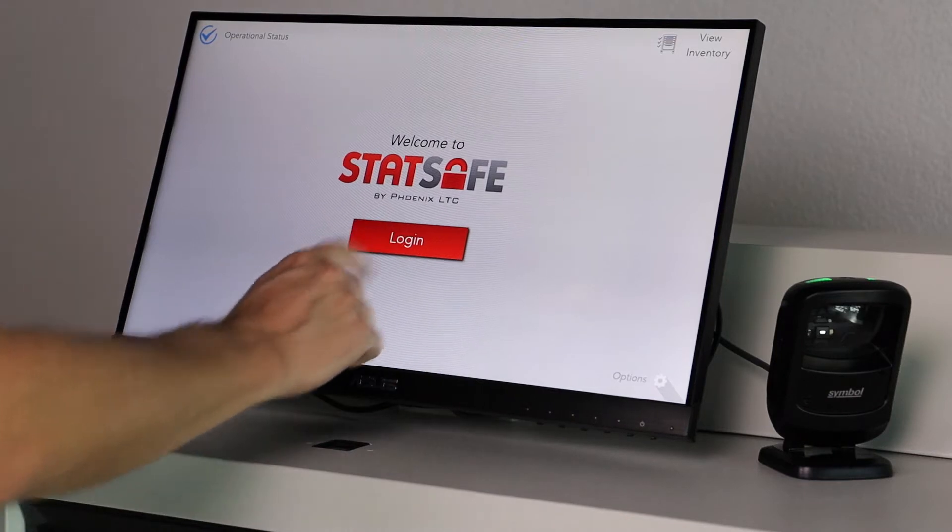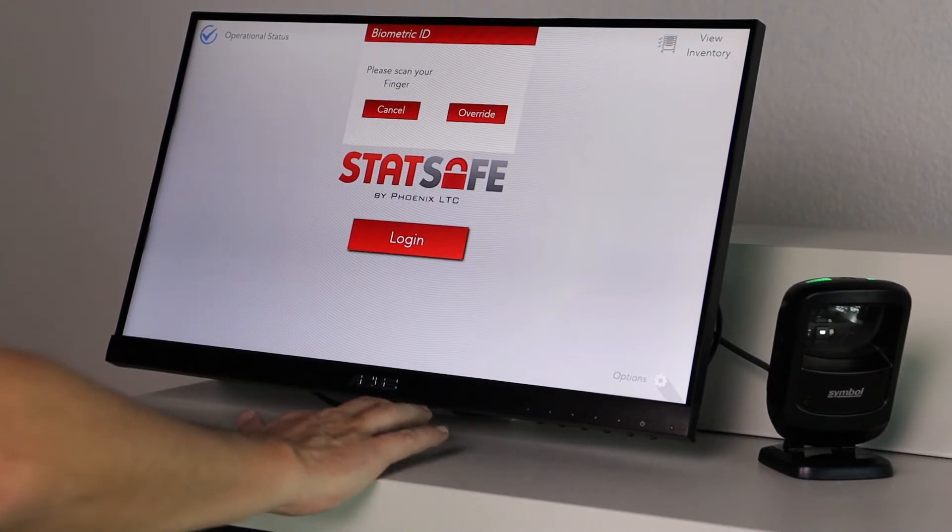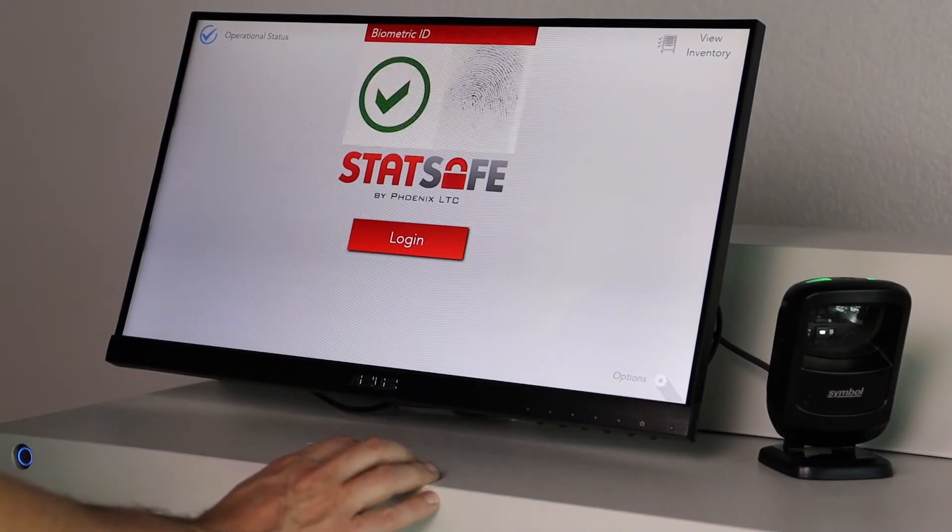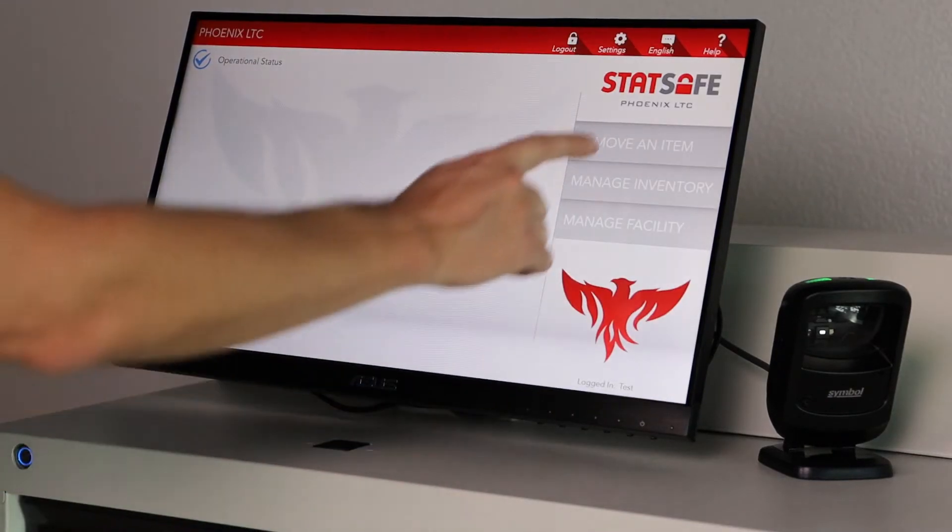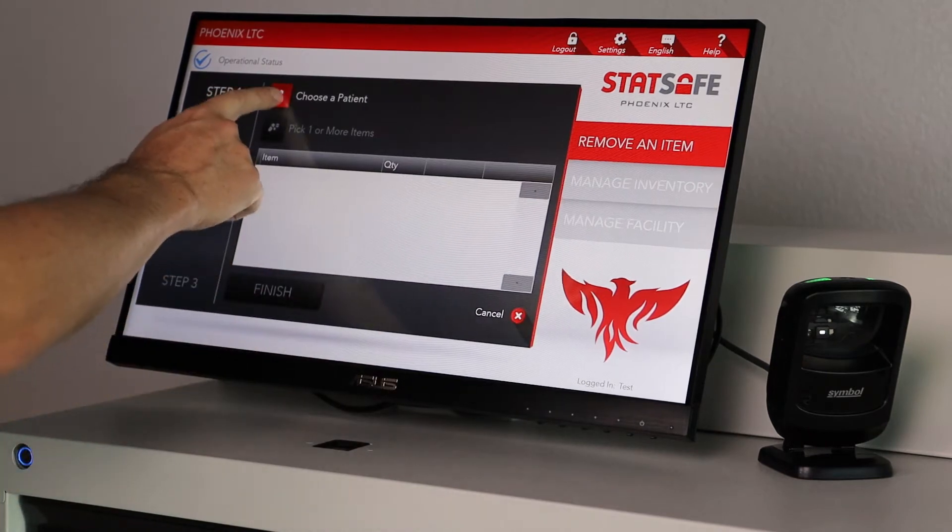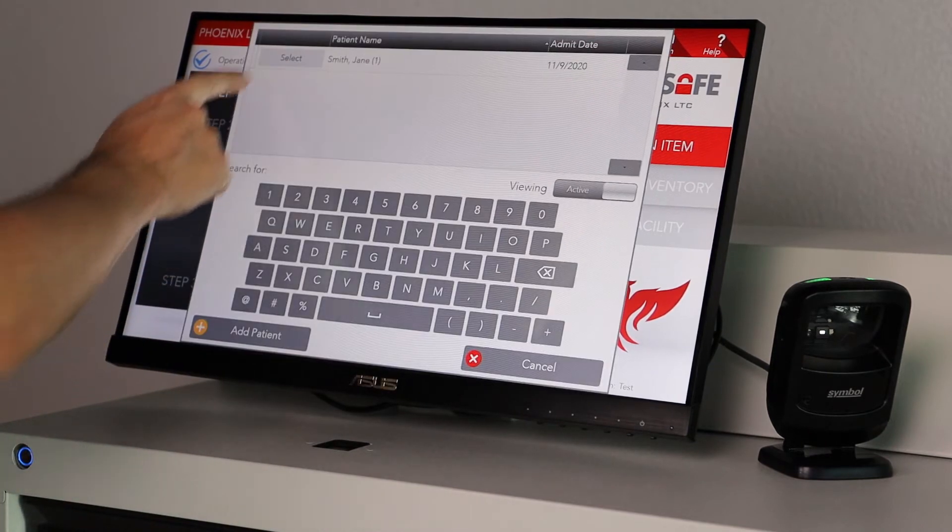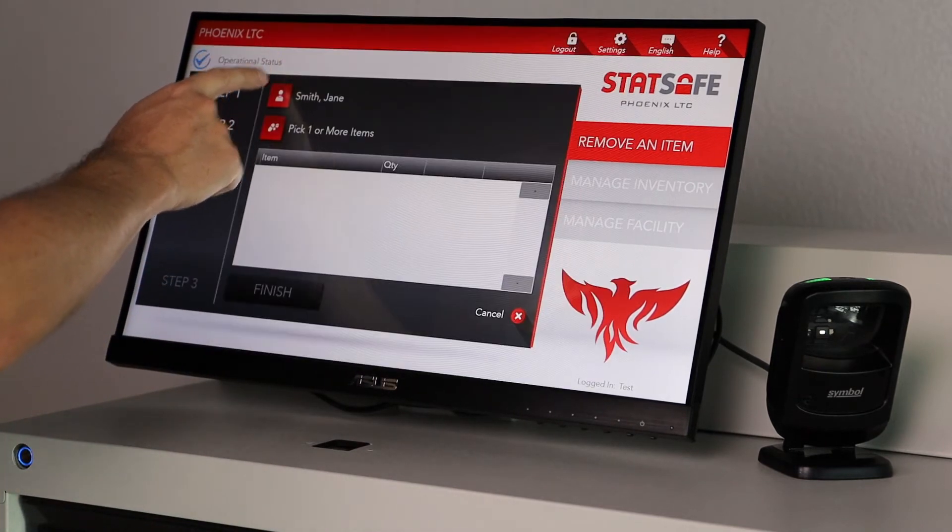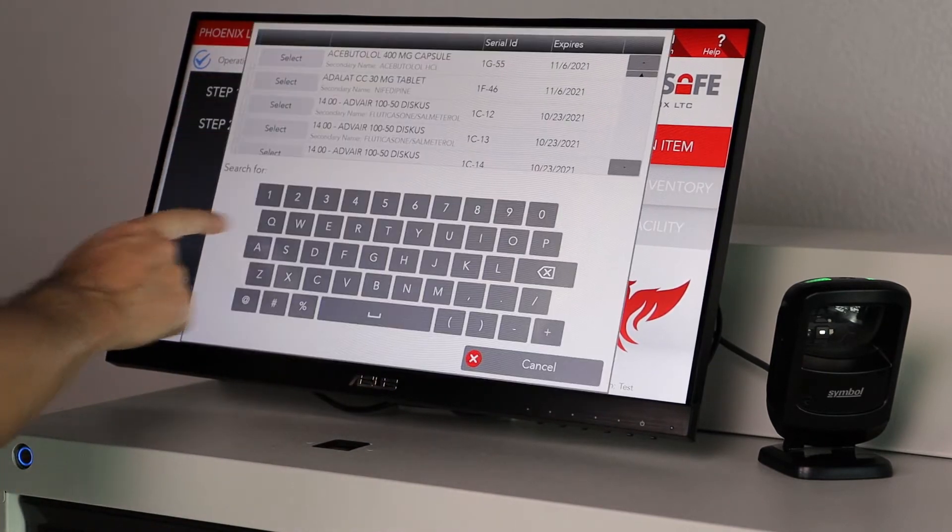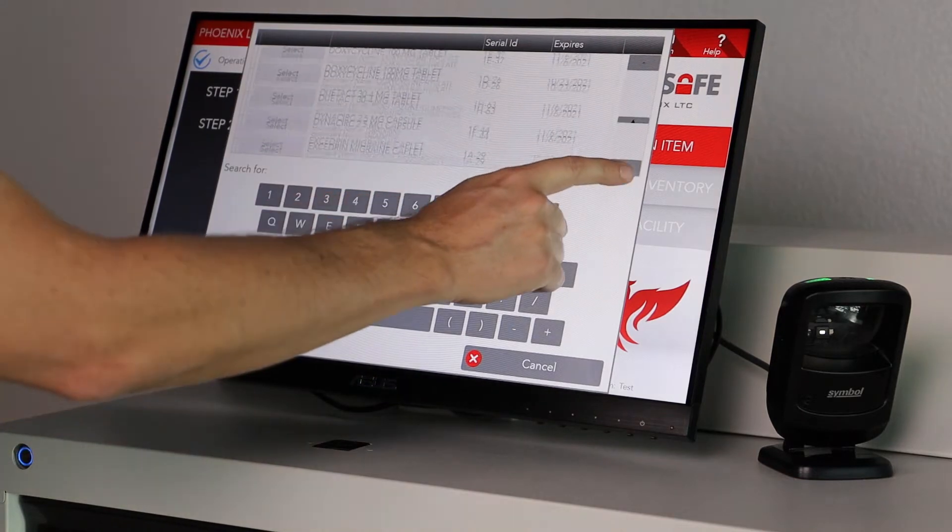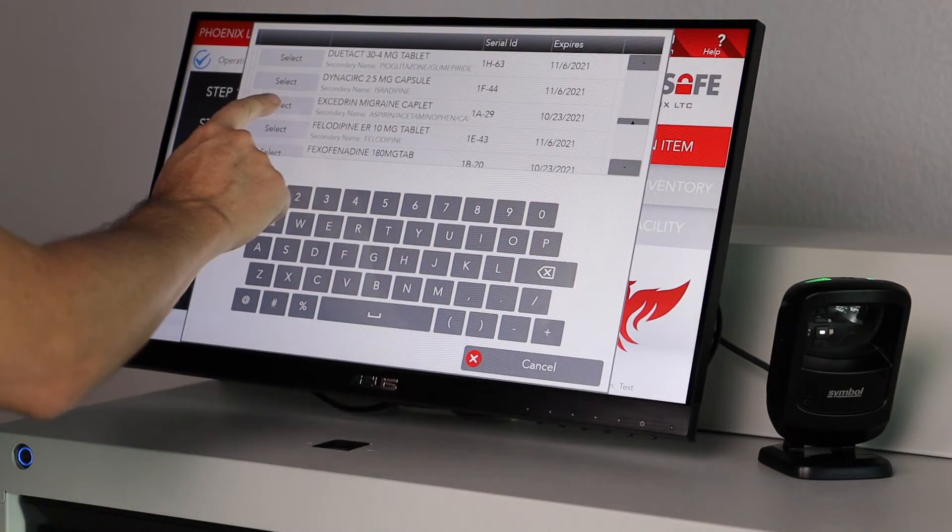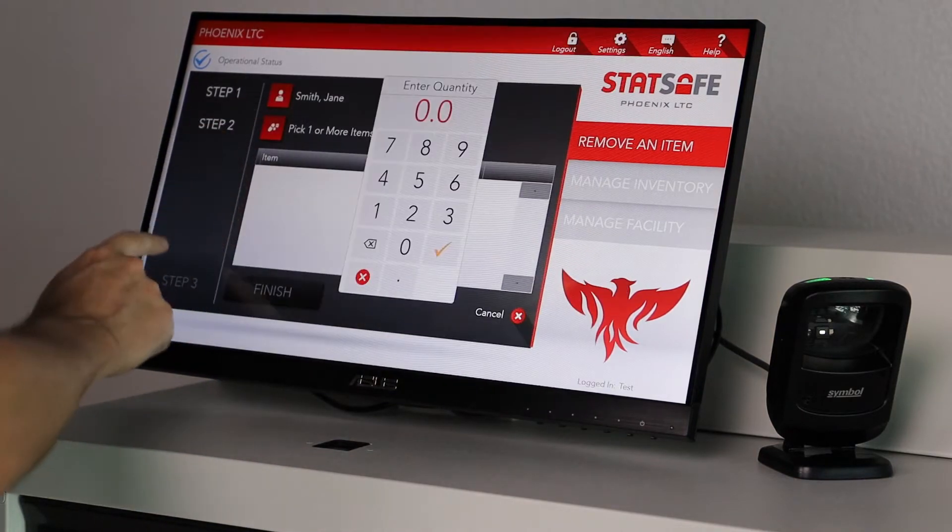Effortlessly dispense with large touchscreen. Simply select the patient, medication, and quantity.